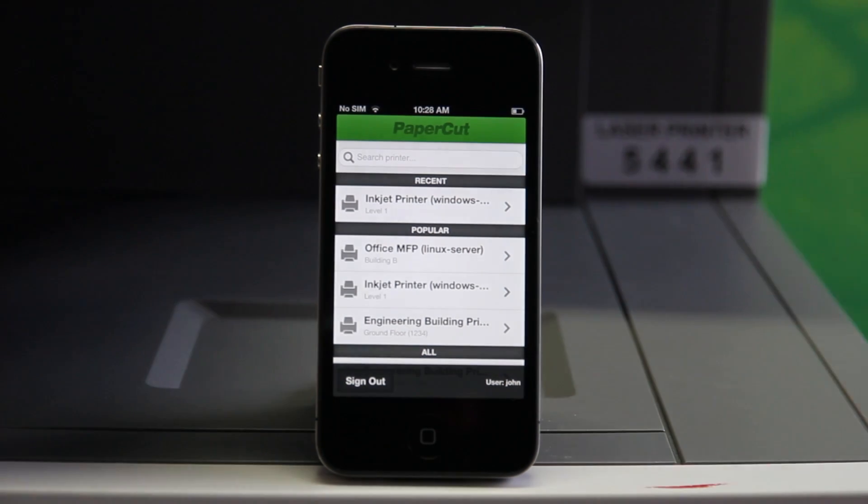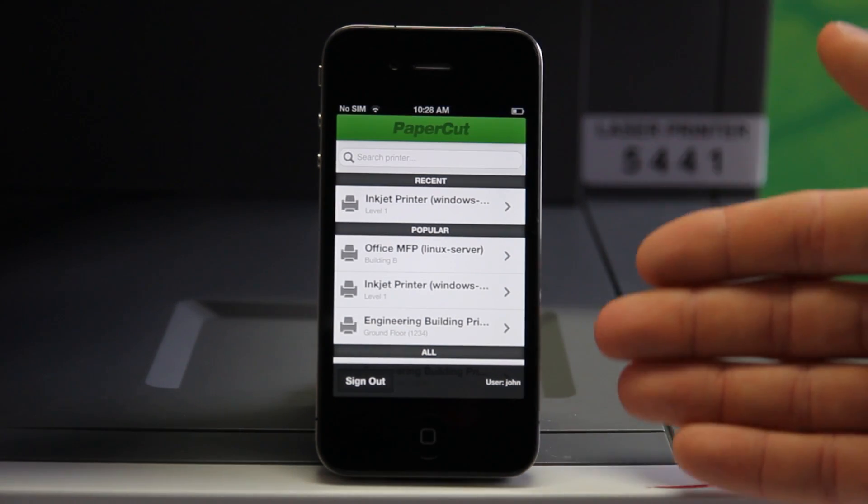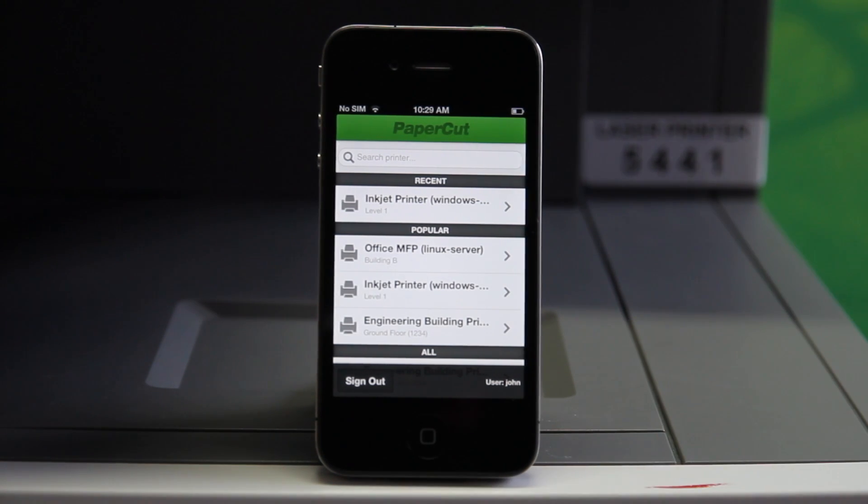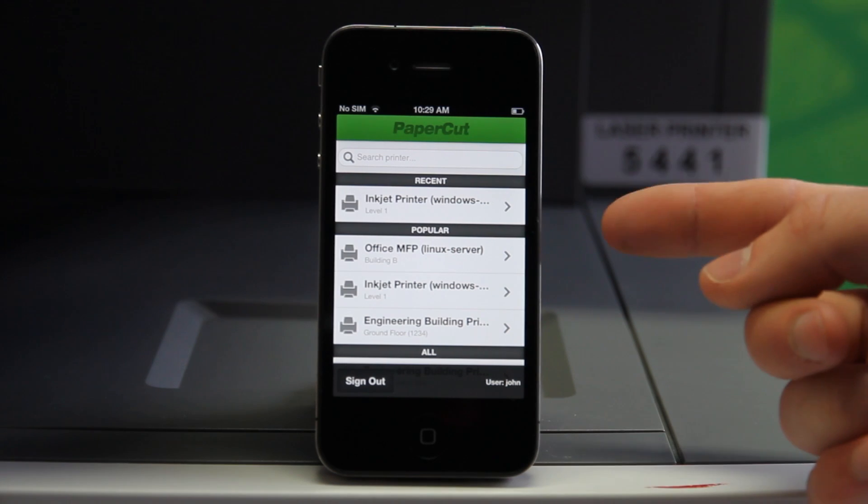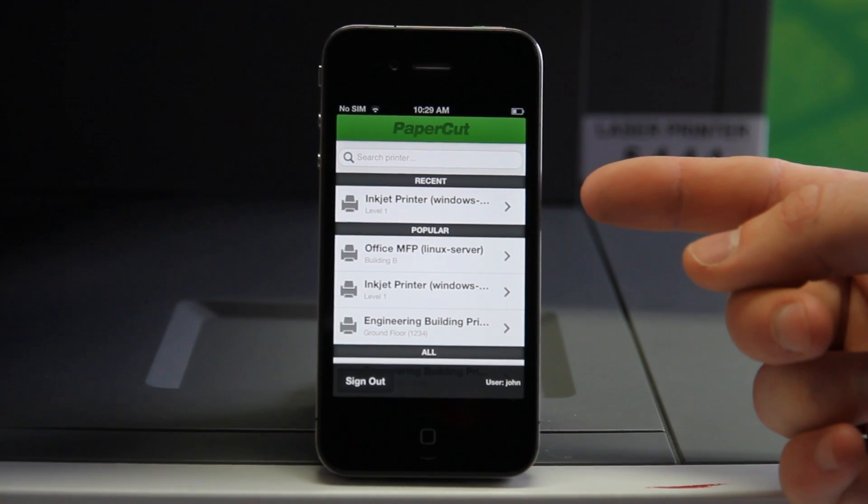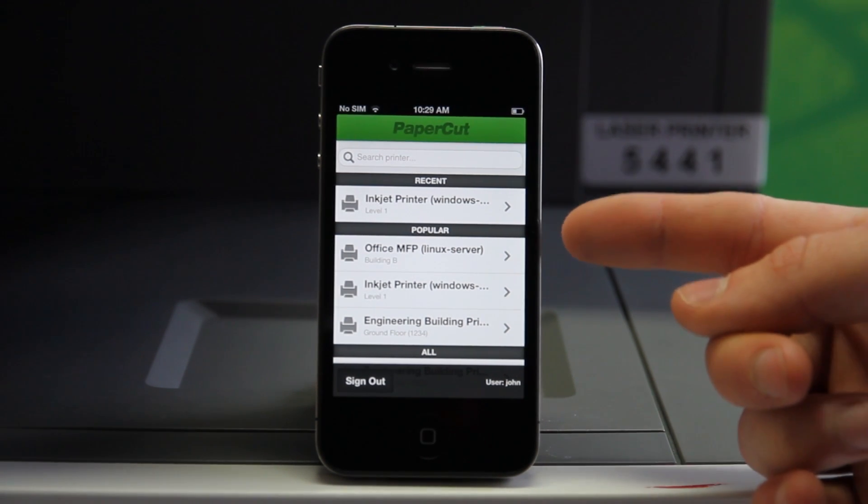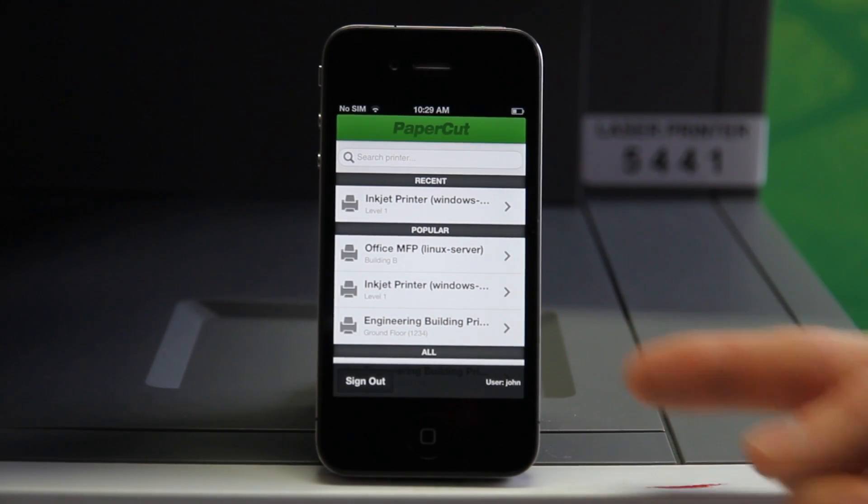The mobile print release application presents me with a list of printers, including the name and location of each. At the top are my recently used printers and below that the company's most popular printers.